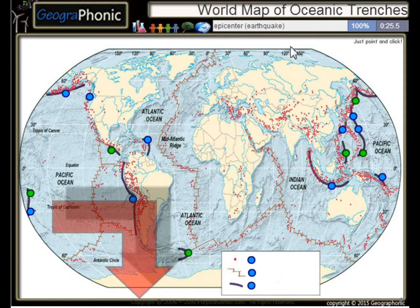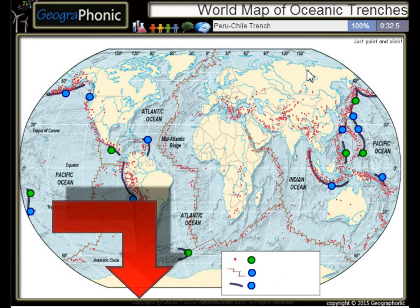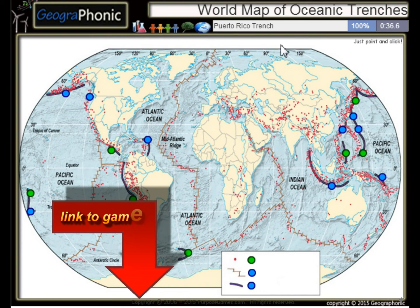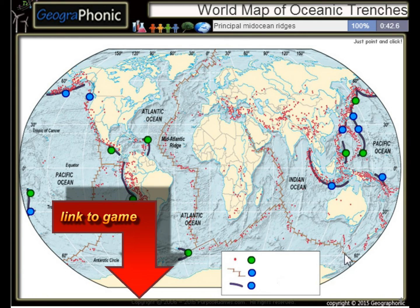All the dots on the map we see here are epicenters or used to be earthquakes. The Peru Chile Trench, the Puerto Rico Trench — all these kinds of things are principal mid-ocean regions.